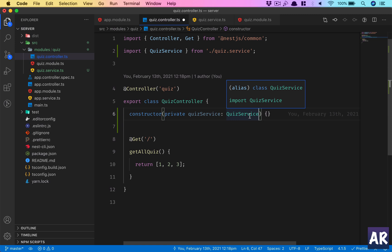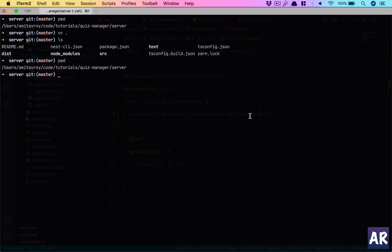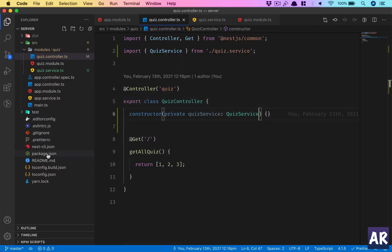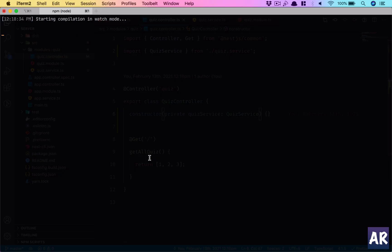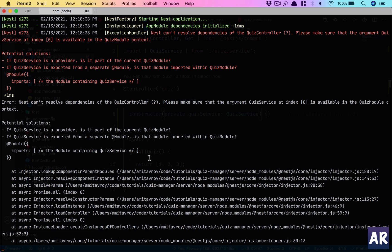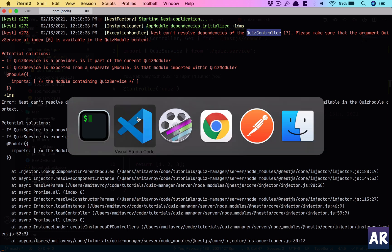Now if I save and run the app with npm run start:dev, I want to show you an error that comes up. It says: 'Nest cannot resolve dependencies for QuizController — make sure that the argument QuizService at index zero is available in the QuizModule context.' This means NestJS understands we are trying to inject QuizService into the QuizController constructor, but it cannot resolve it because there is a proper way of doing it.